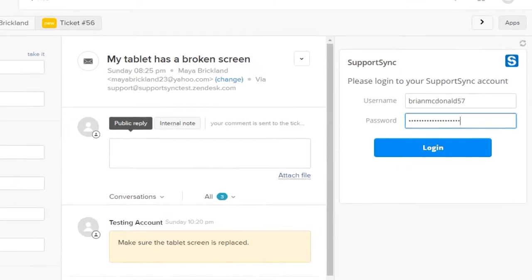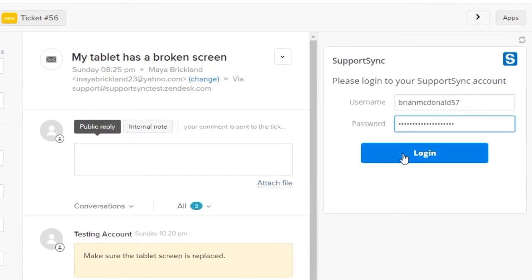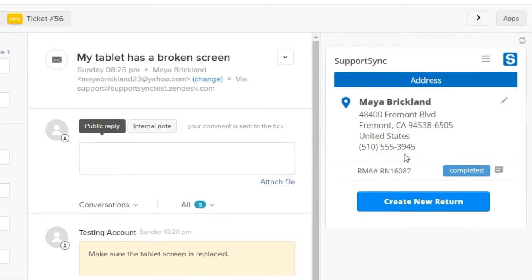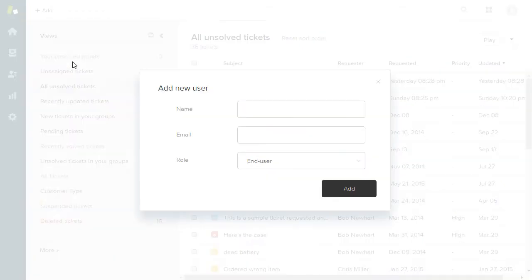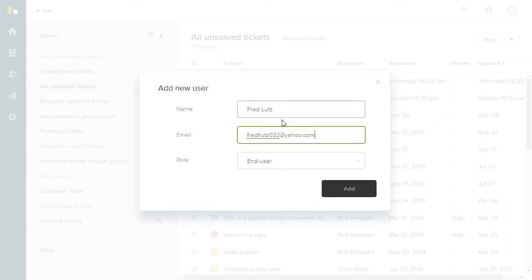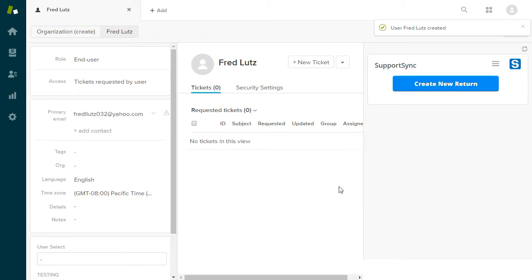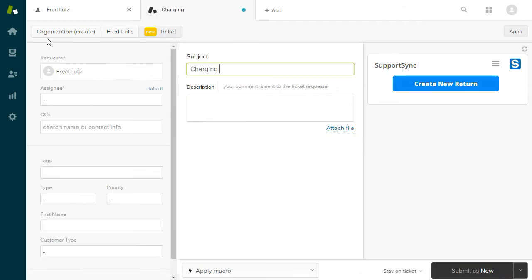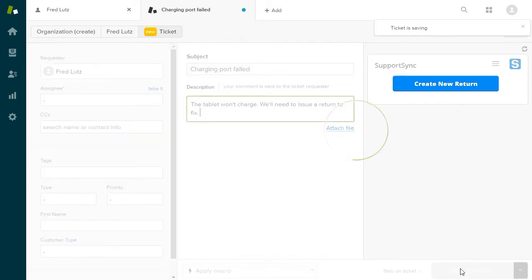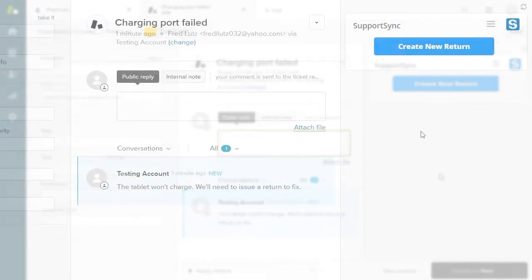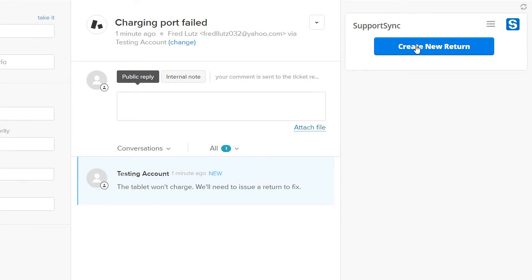Let's open a ticket to load the app. Now we'll login using our Support Sync username and password. Let's see how easy it is to create a return for a customer in Zendesk. First, we'll create a new user and ticket — the full name and email of the end user is required. Click the Create Return button to get started.